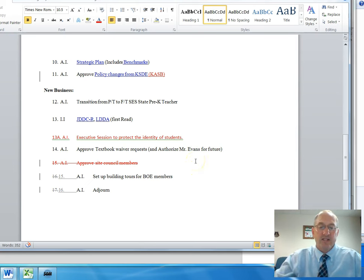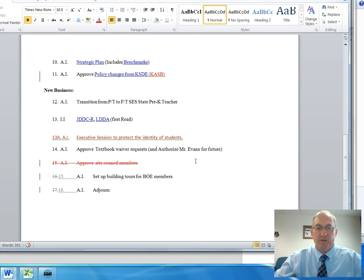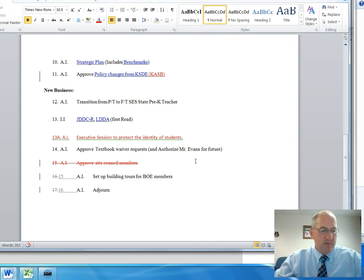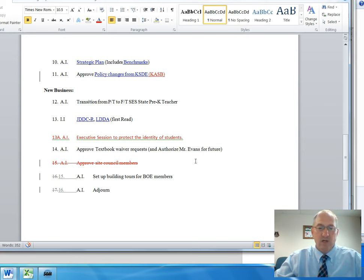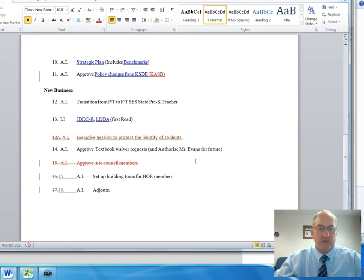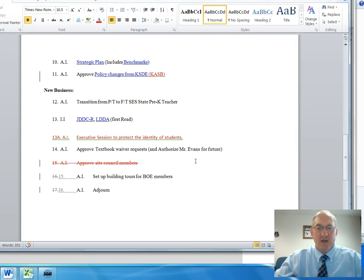The last item on the agenda is to set up building tours for Board of Education members. The Board decided that they wanted to see students in the buildings, and so they went ahead and set a tentative date of October 15th for board tours. They are going to do that during the day so that they can see kids in the buildings, which is really when you get a feel for the lifeblood of a school building. I commend the Board for making that commitment to giving up a day out of their busy schedule to go on tours of our facilities within our district.